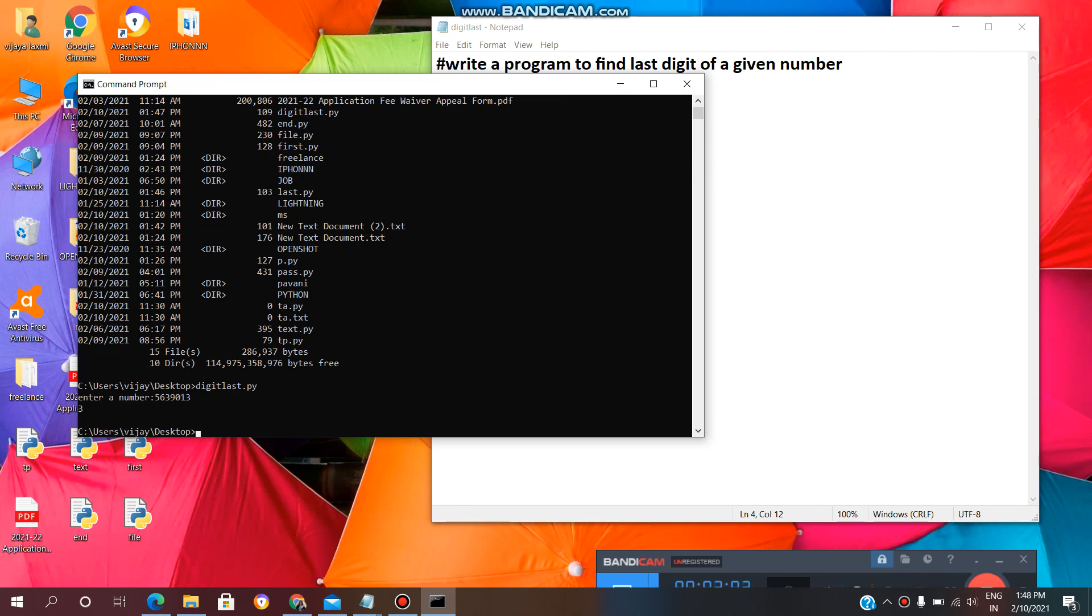Enter. See, we are getting the last digit 3 as output.